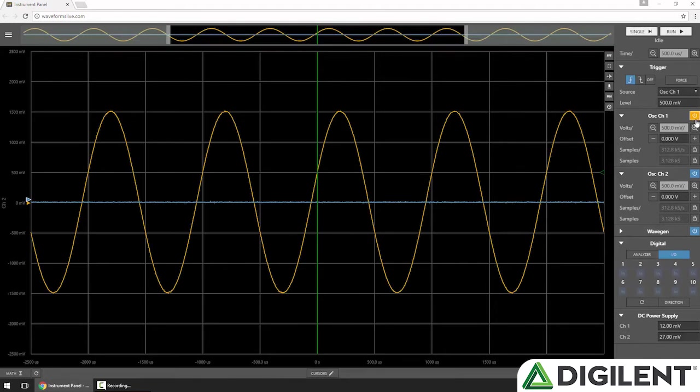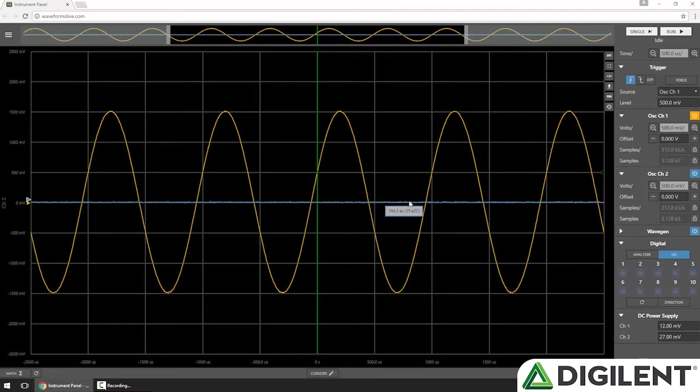You can see channel 1 in orange is my 1 kHz sine wave, and channel 2 in blue is a floating input.